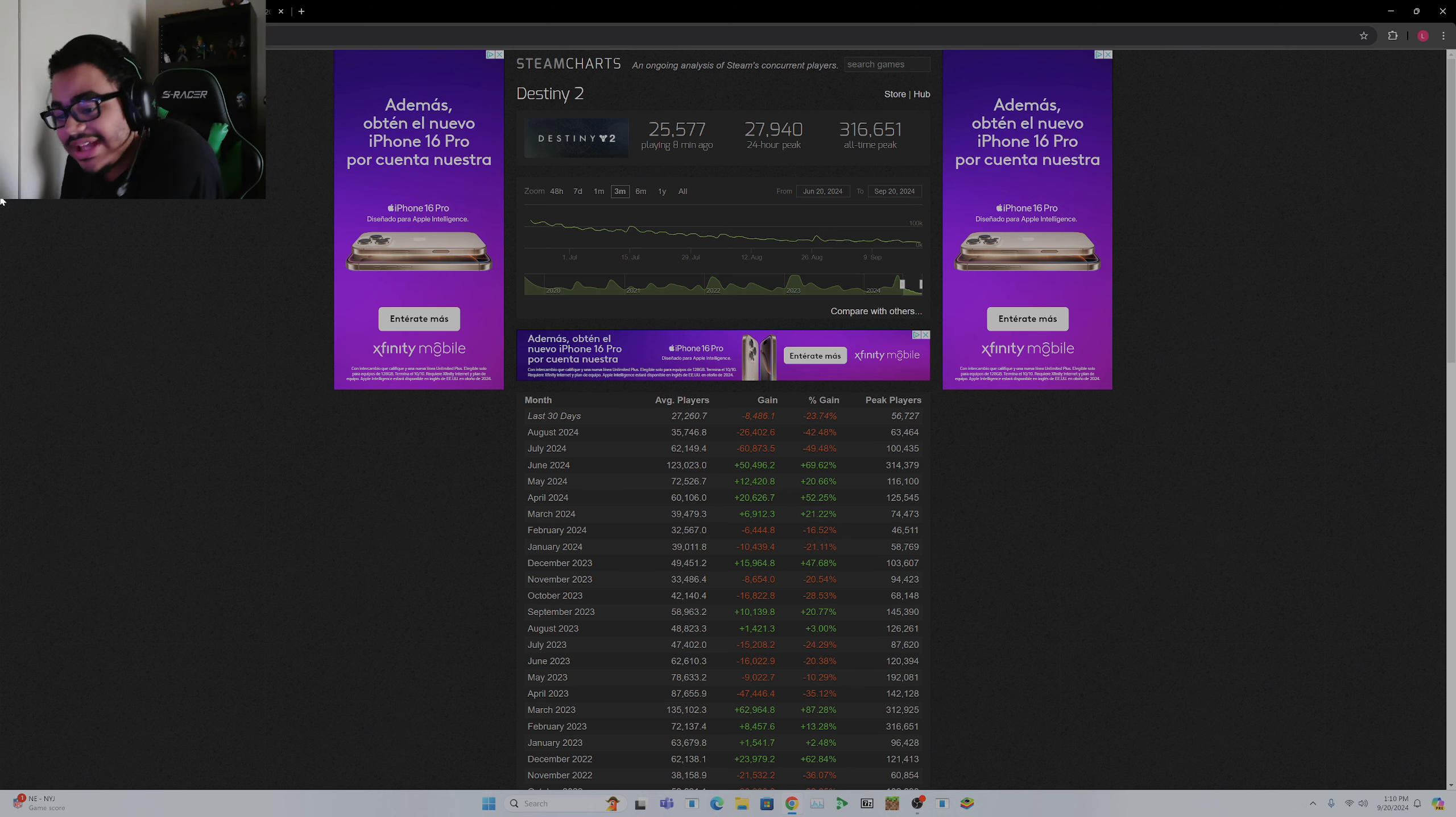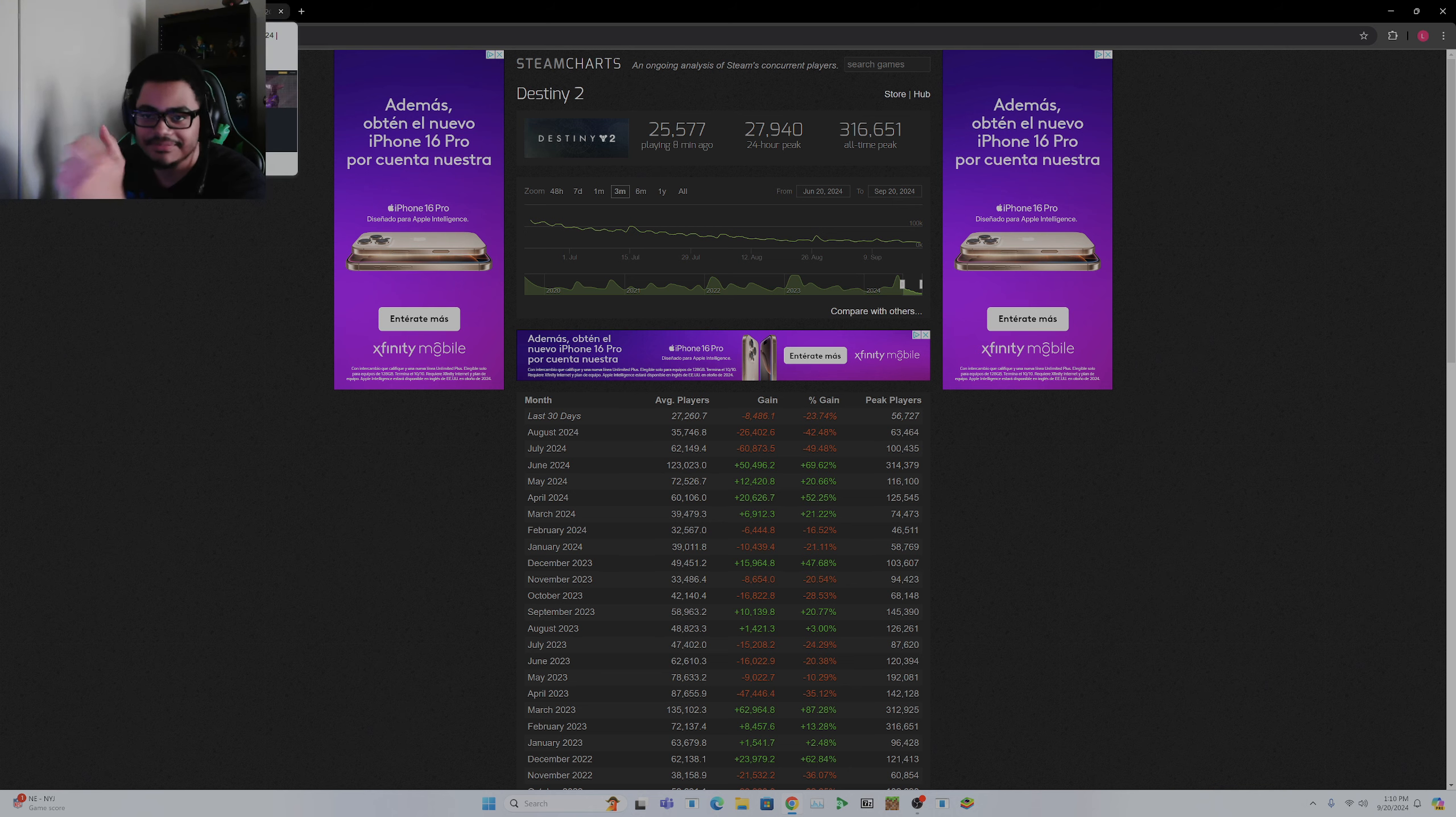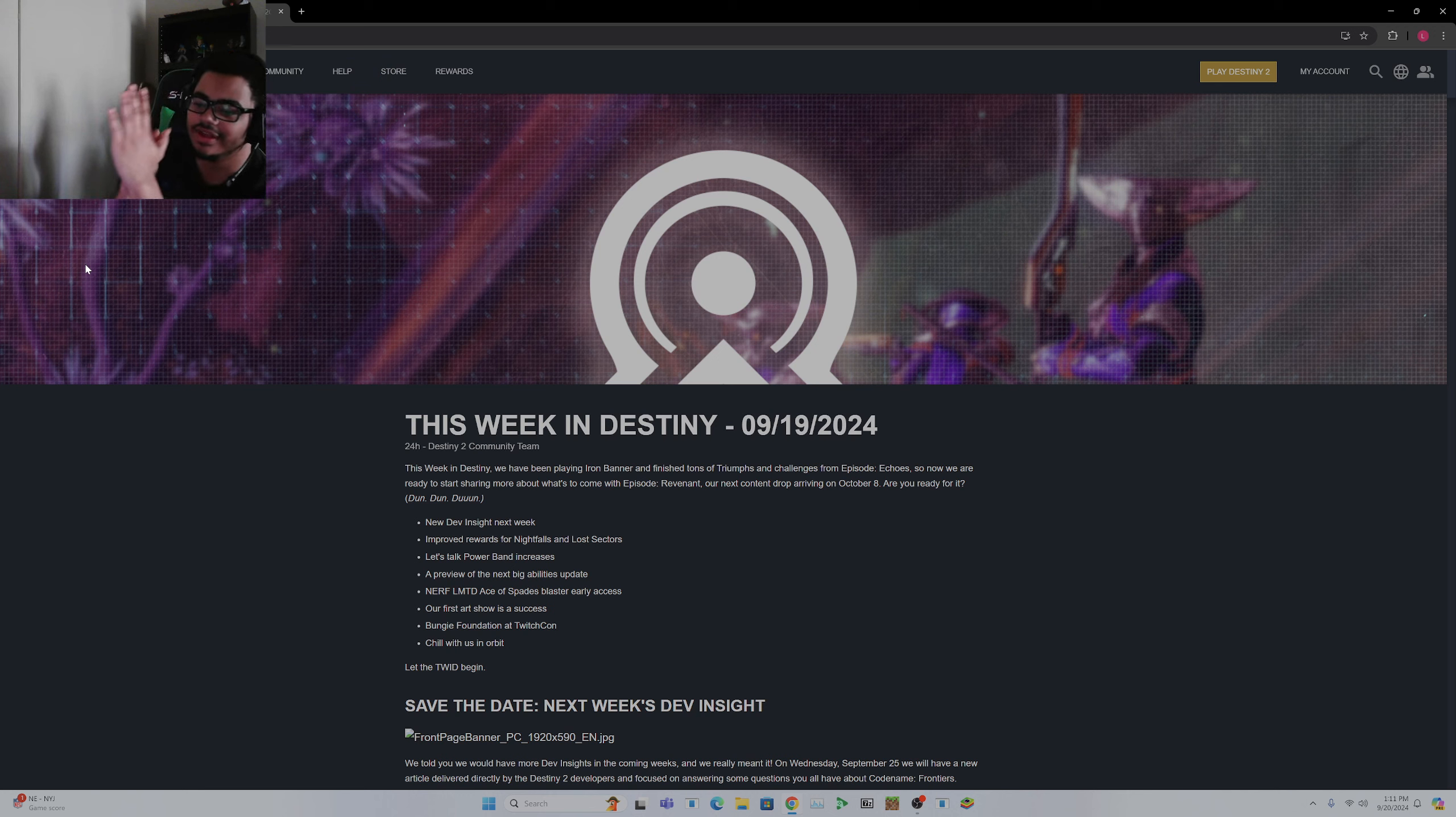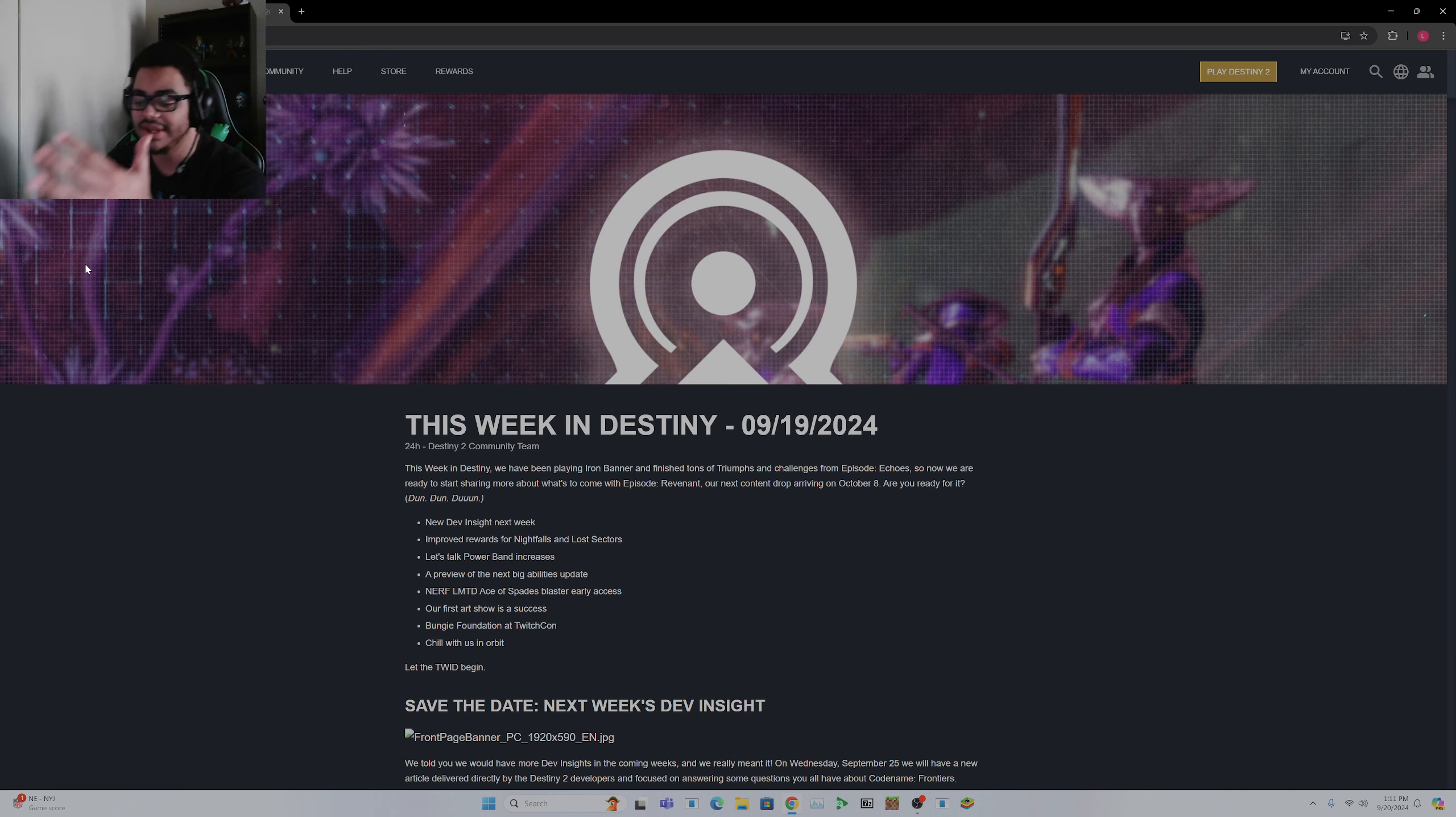So yeah, that puts that in perspective. I just wanted to quickly say, you know, I was right. Now, Titan changes. I'm going to give you my thoughts. I have read this in my opinion.